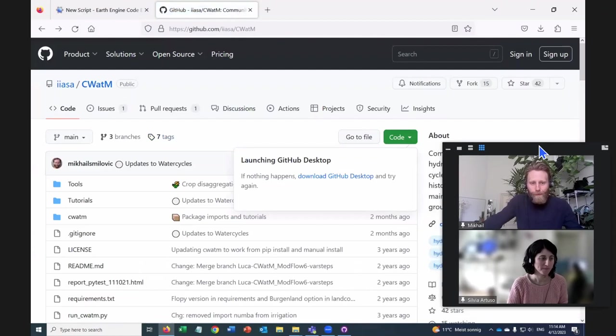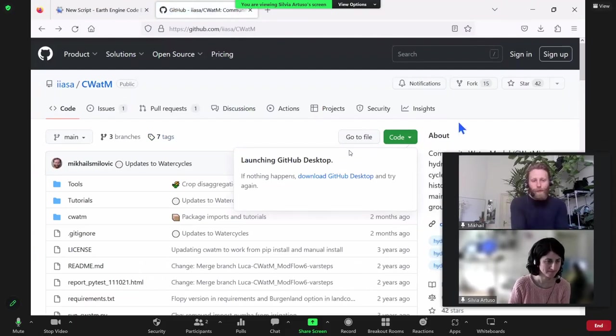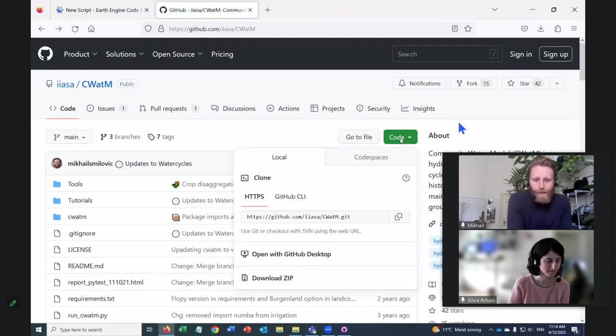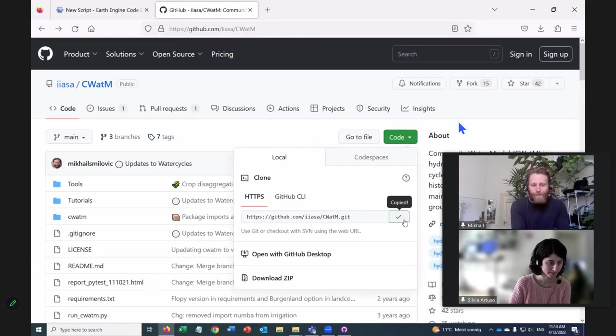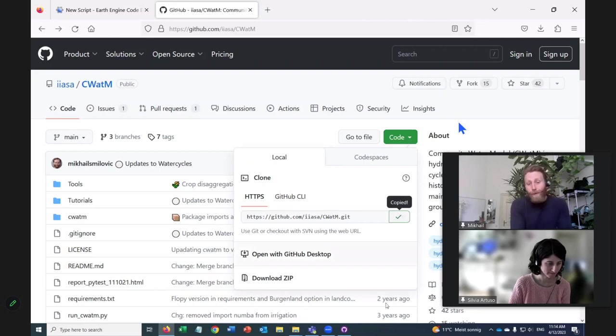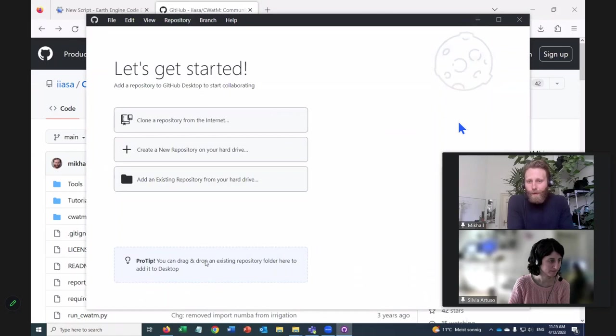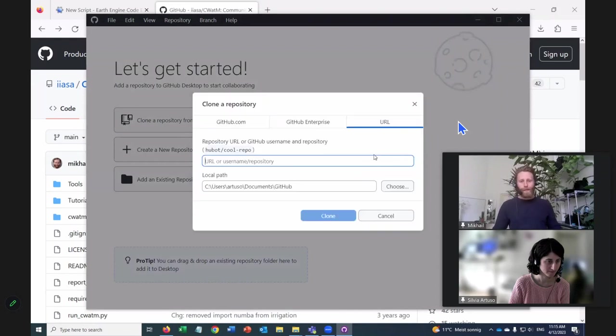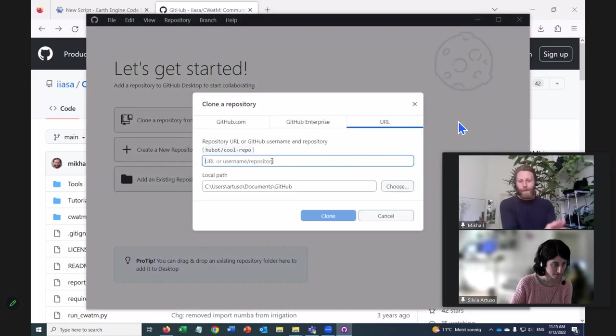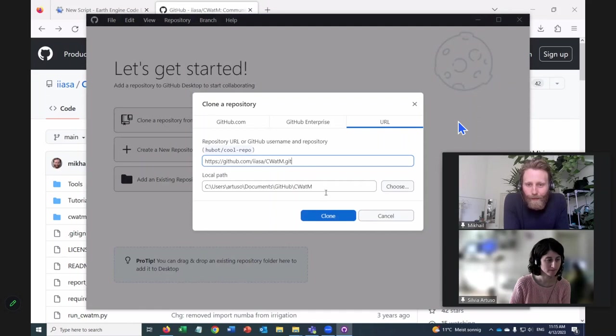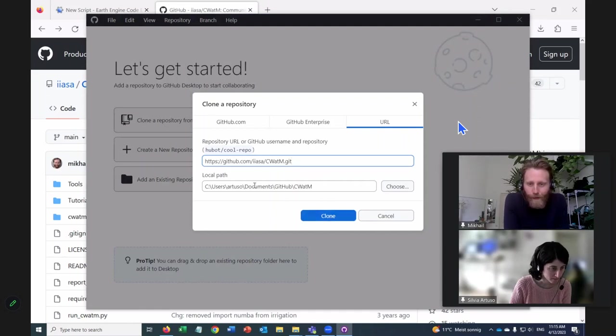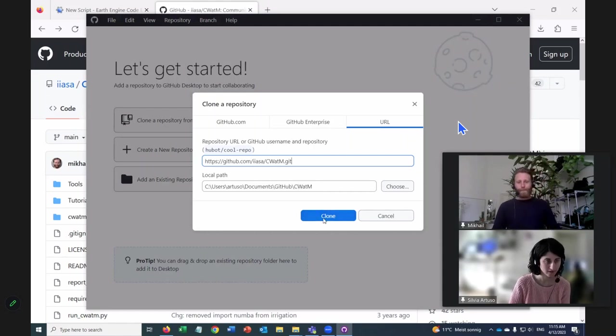So what we'll do here, push the code button again, and copy this. Perfect. Click this. And then let's go to GitHub Desktop ourselves. Great. And click clone a repository from the internet.